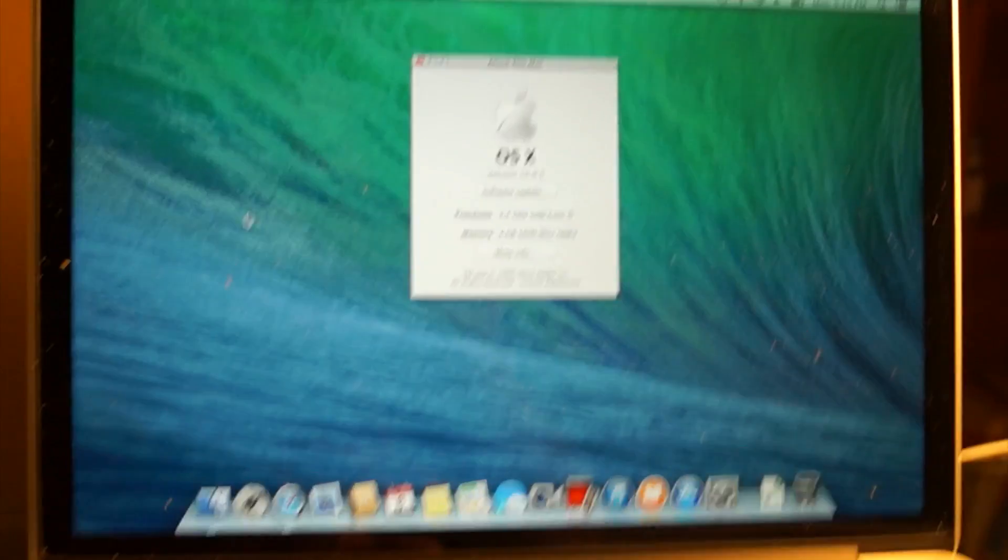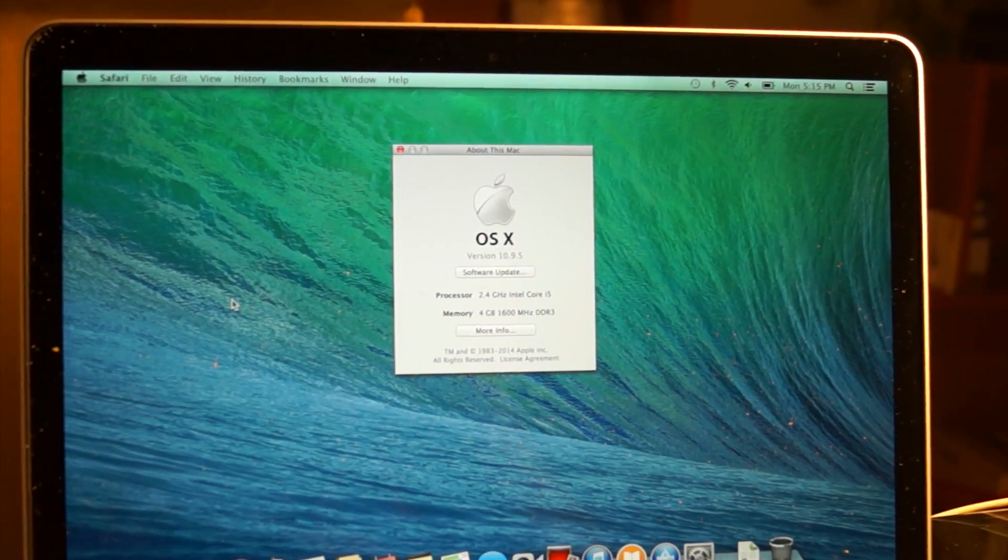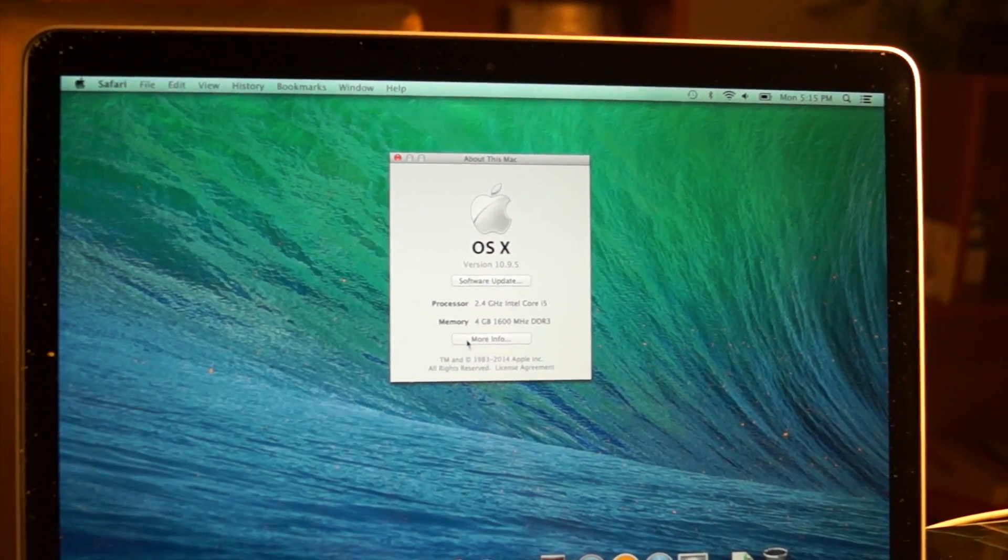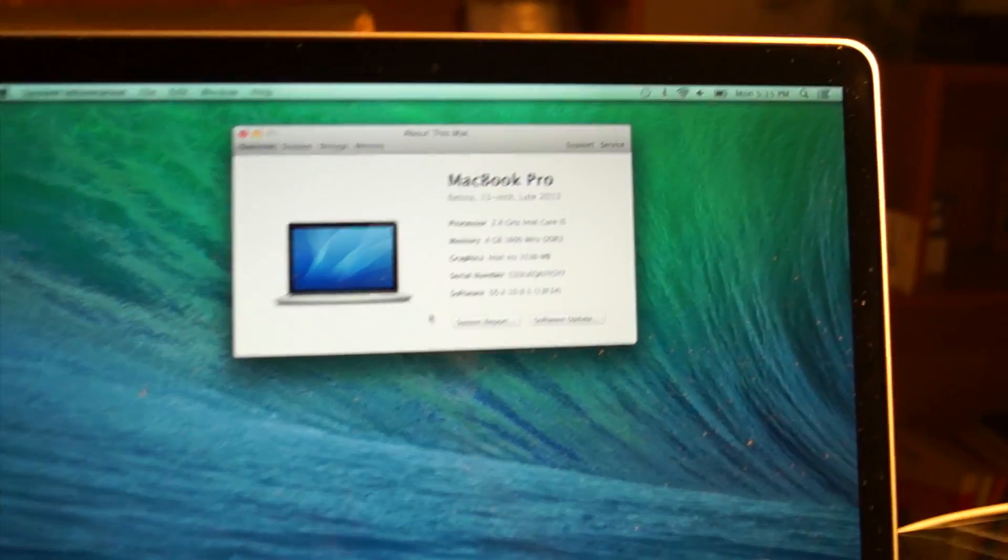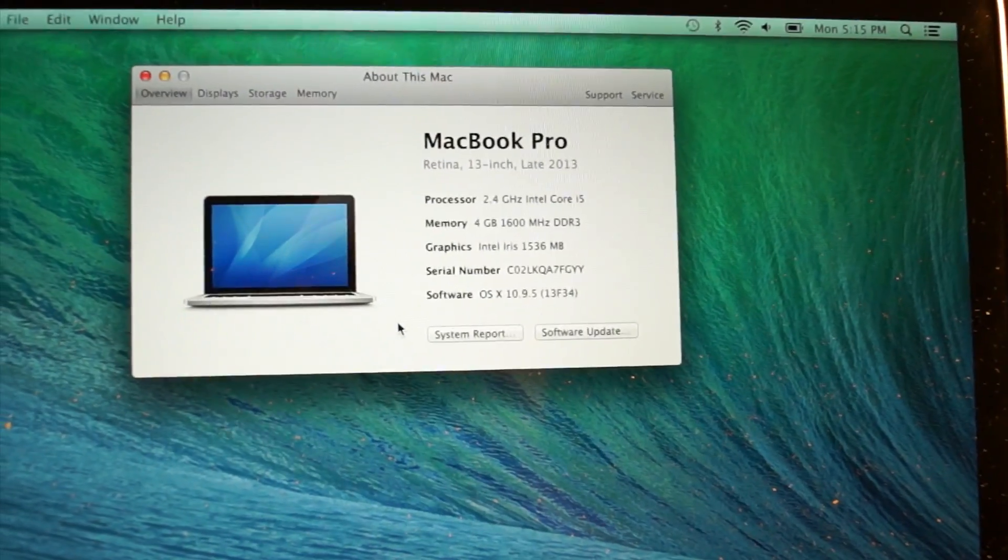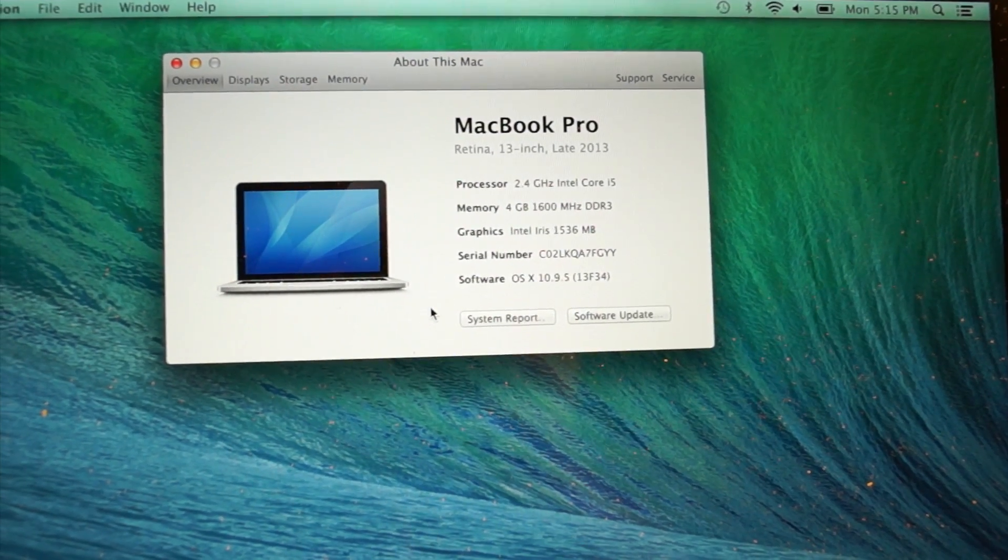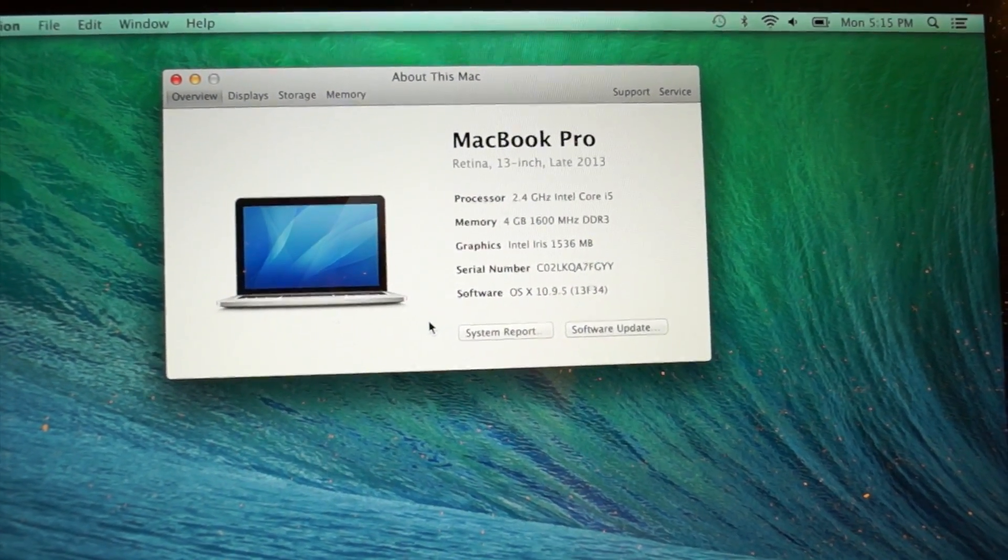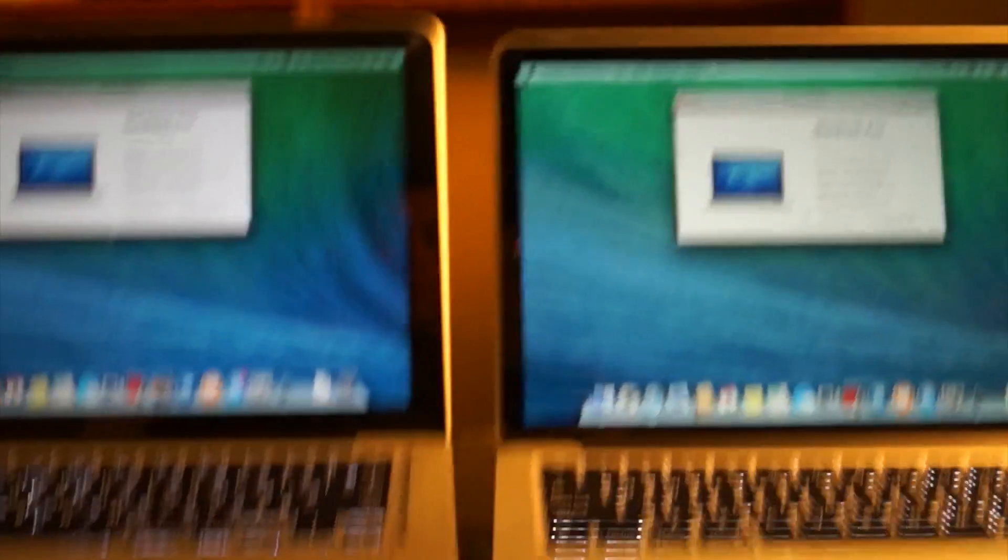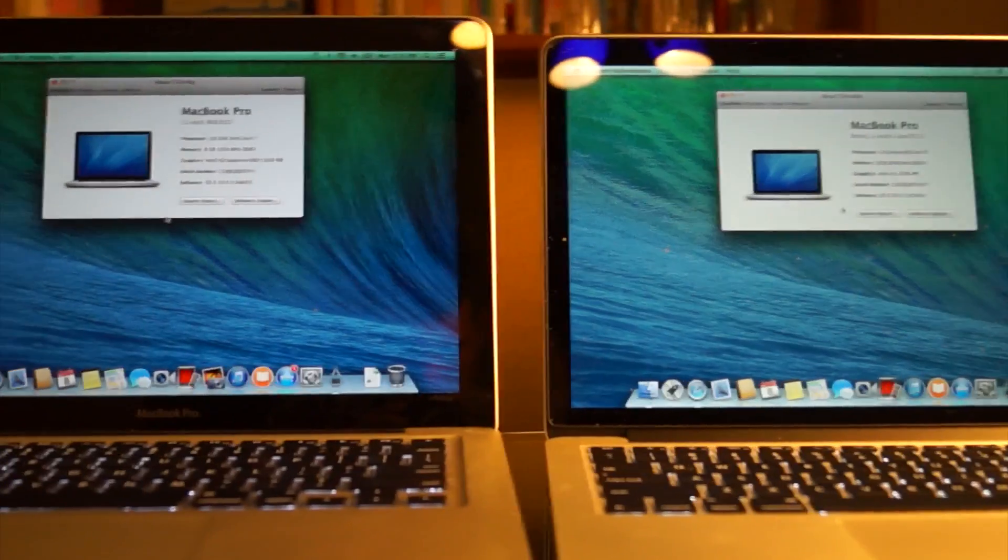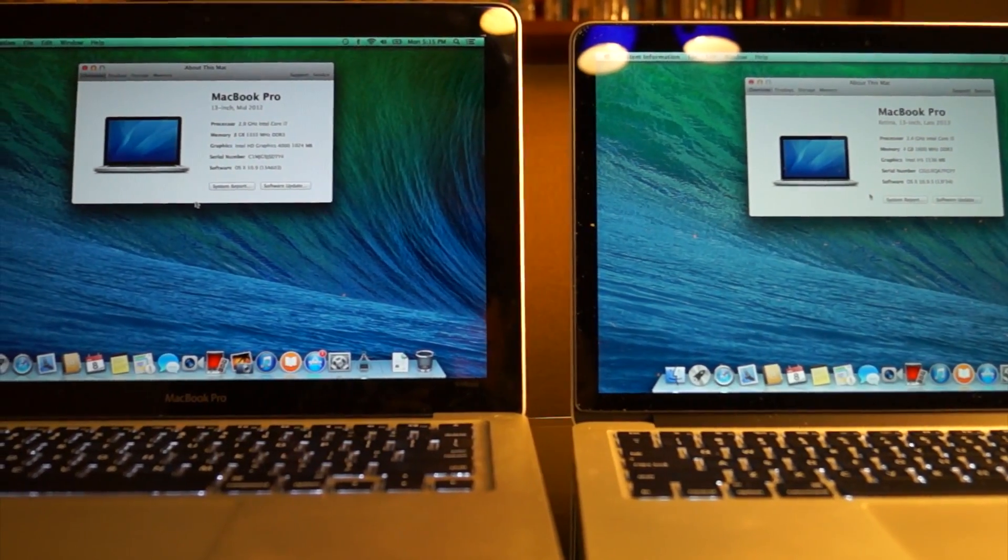The Retina, on the other hand, has a 2.4 gigahertz i5 processor with 4 gigs of RAM and a 128 gigabyte solid state drive. So this is the lowest model of the Retina family while the non-retina is the highest model that Apple offered at the time.